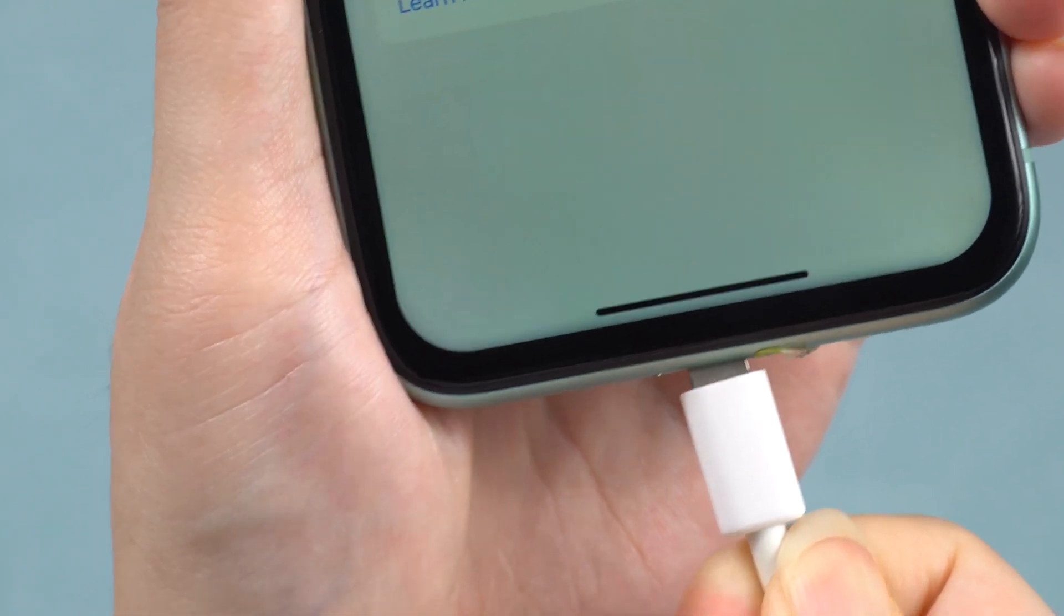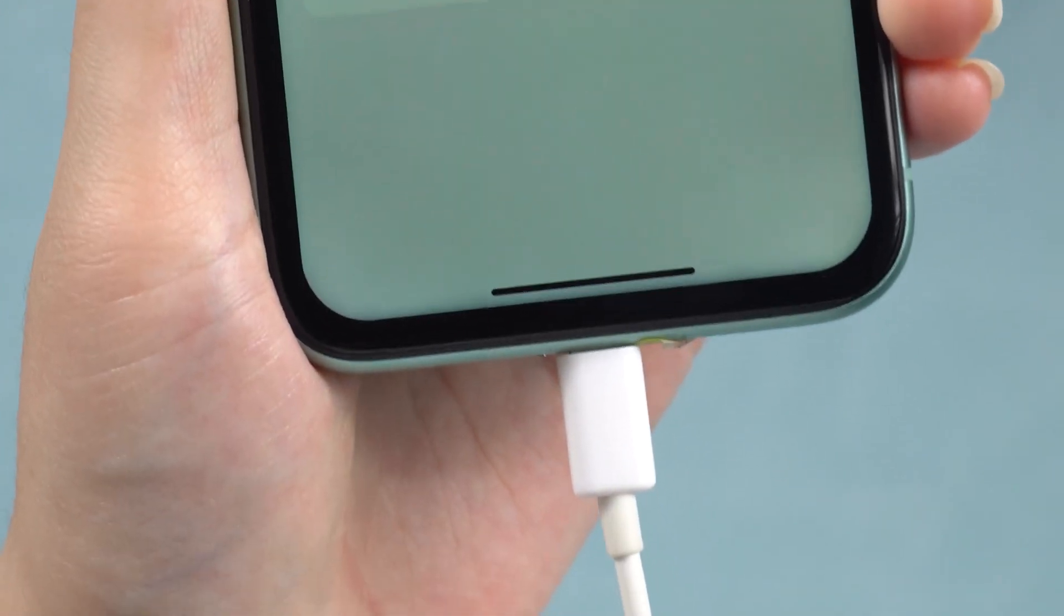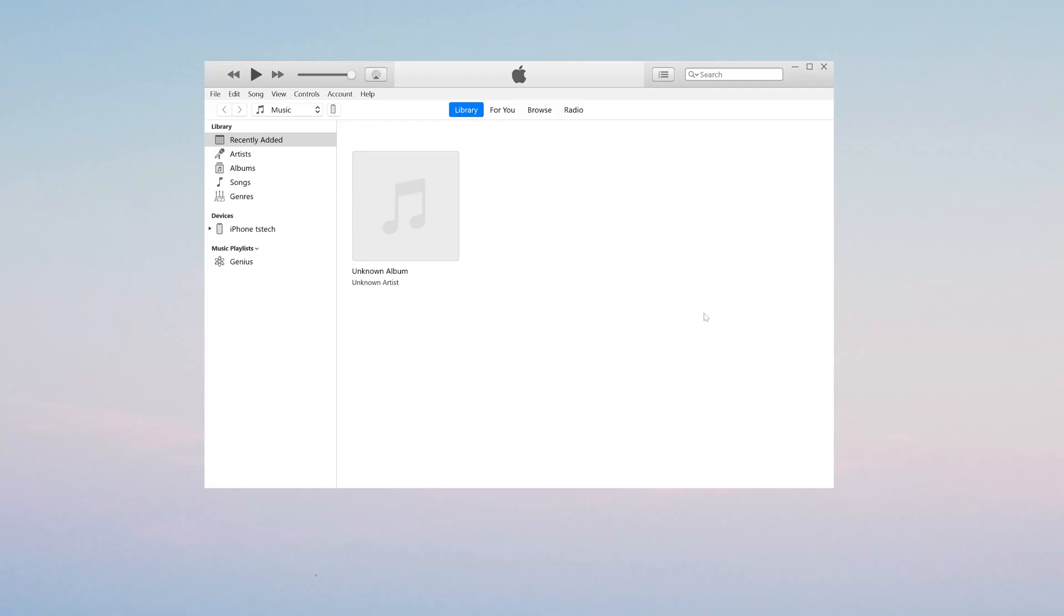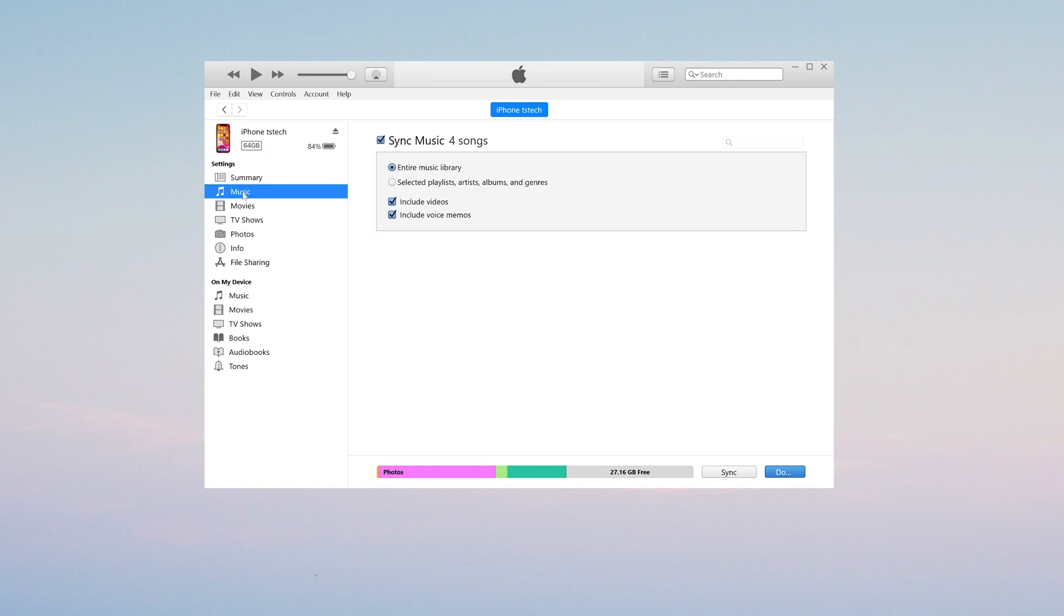Now we connect iPhone to computer via the USB cable. When your iPhone is recognized by iTunes, click the device tab, choose Music, tick Sync Music, choose your MP3 files.